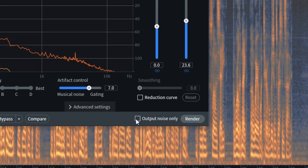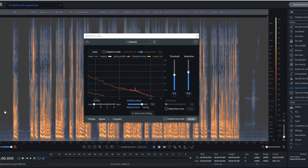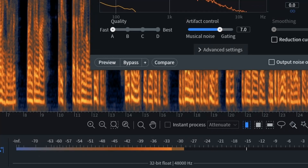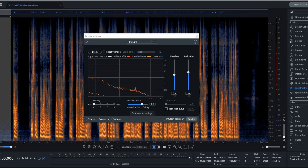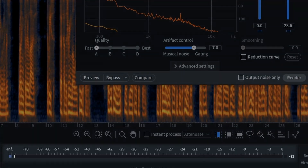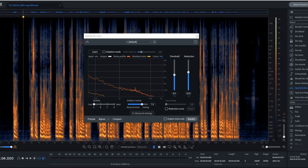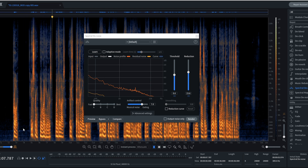Okay, we're going to uncheck 'Output Noise,' then click Render. Let's see where we are. We're well below negative 70 — we are at negative 85, negative 80-ish. We don't hear any artifacts in the voice.